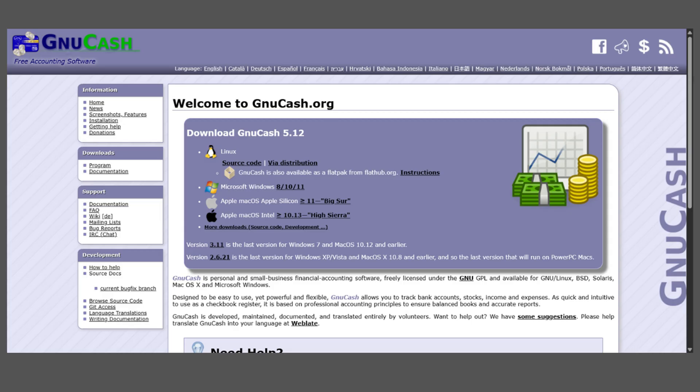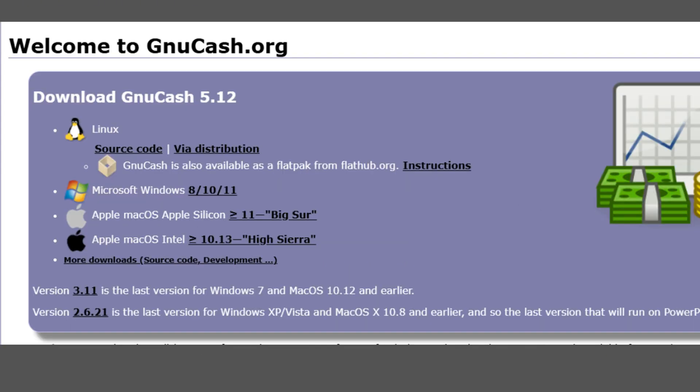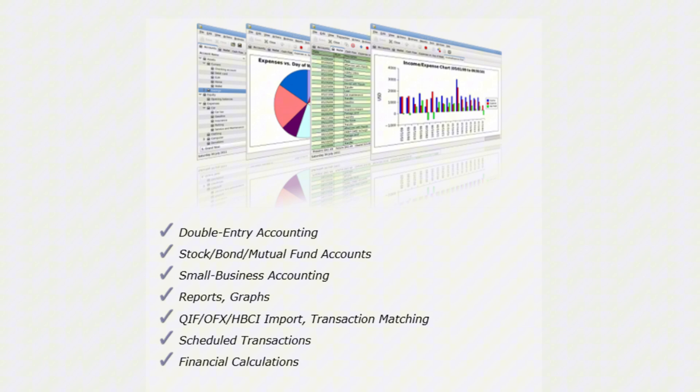So what is GnuCash? GnuCash is a free personal and small business financial accounting software available on Windows, macOS, and Linux. It's been around since 1998 and is backed by a dedicated open source community. GnuCash lets you track bank accounts, income, expenses, stocks, and even small business functions like invoices and vendors.